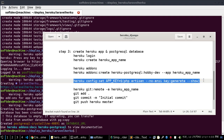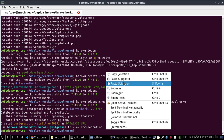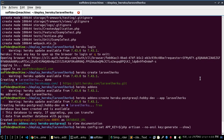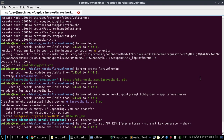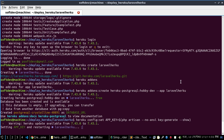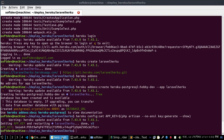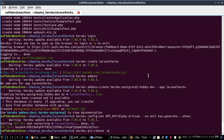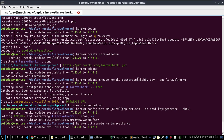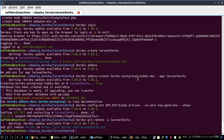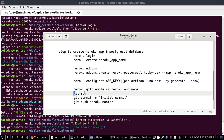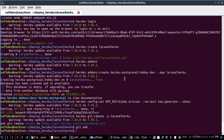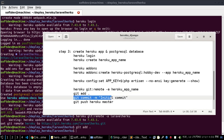Set the application key using the appropriate command and hit enter. Then add the application to the remote Heroku application. Run 'git init', 'git add', and then 'git commit -m "initial commit"'.